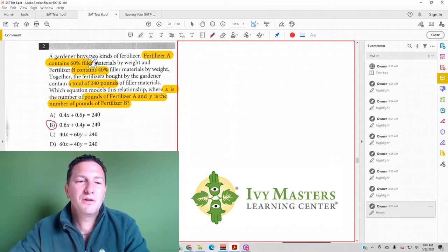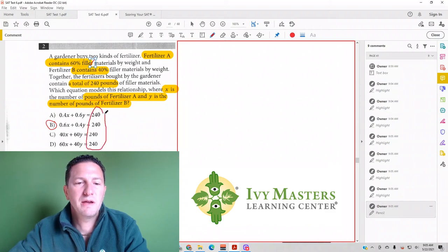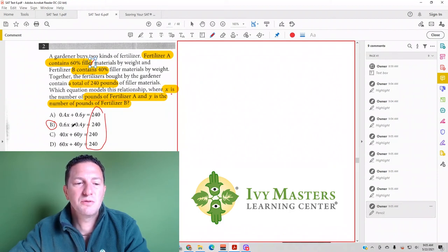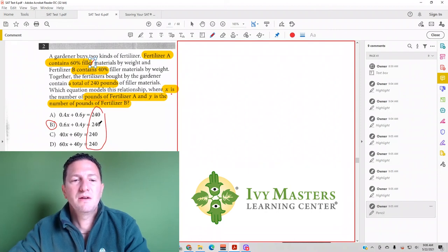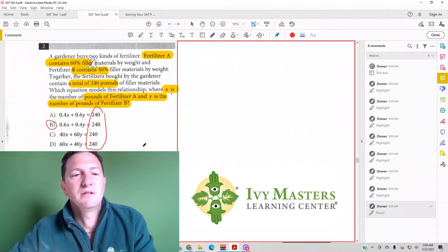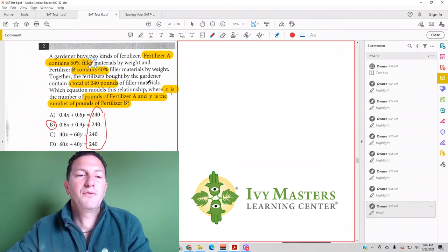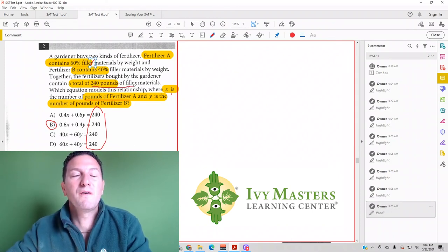B contains 40% filler, total 240 pounds. All of the answer choices look like they're 240 pounds, and sure enough, x is the number of pounds of Fertilizer A, so 0.6 should be attached to the x. And 40% is the percent of Fertilizer B filler, and it's 240 pounds of filler material.